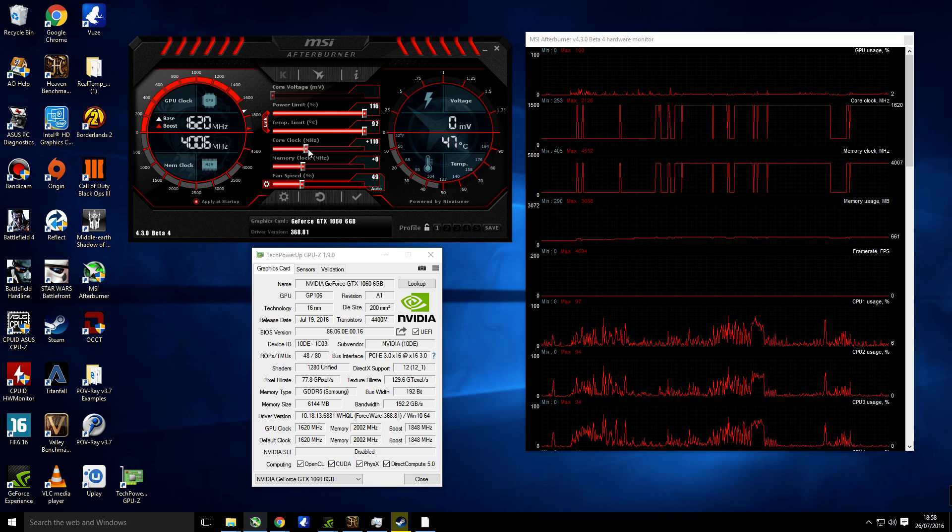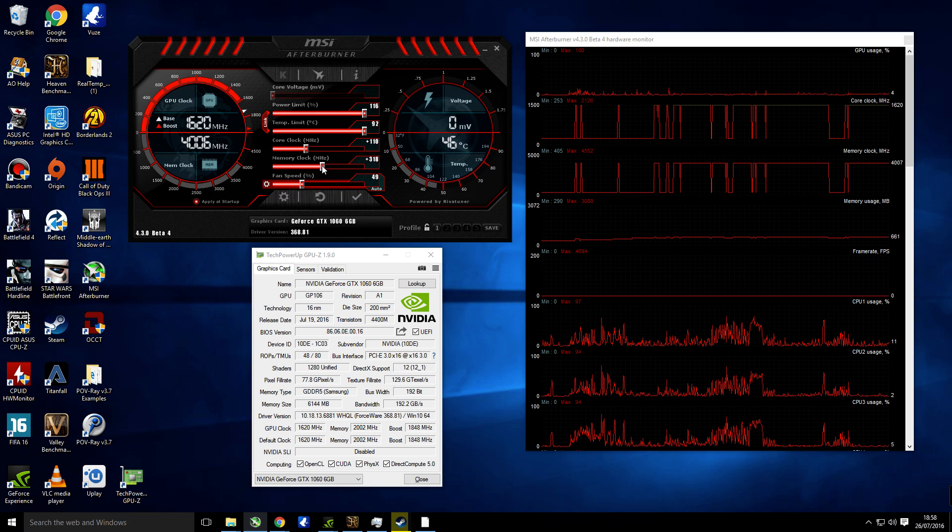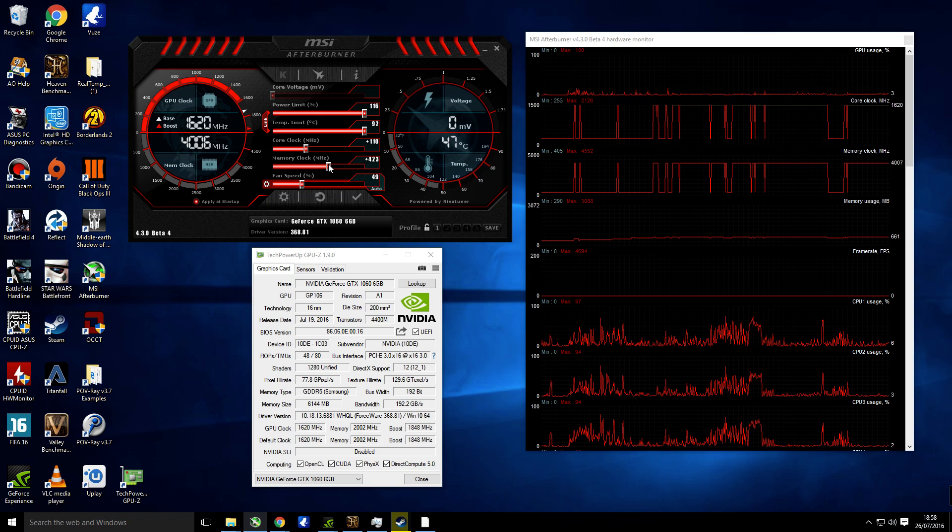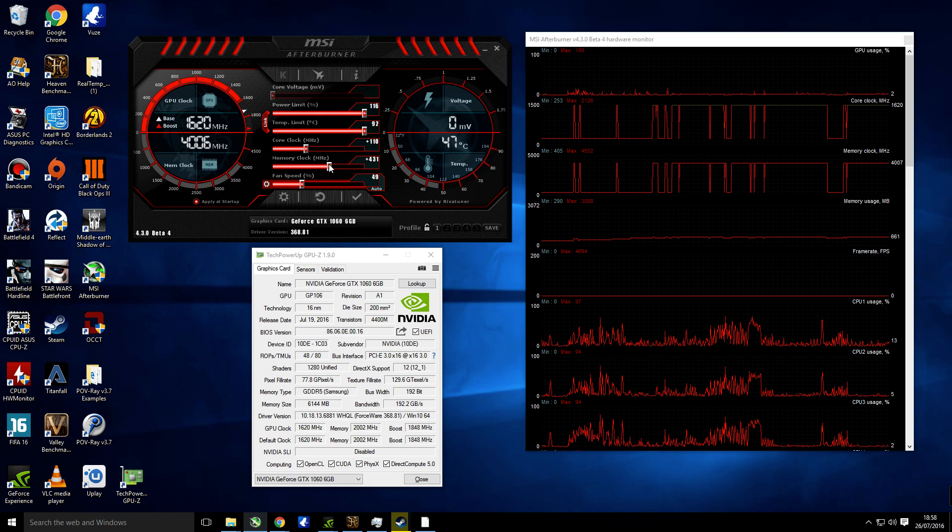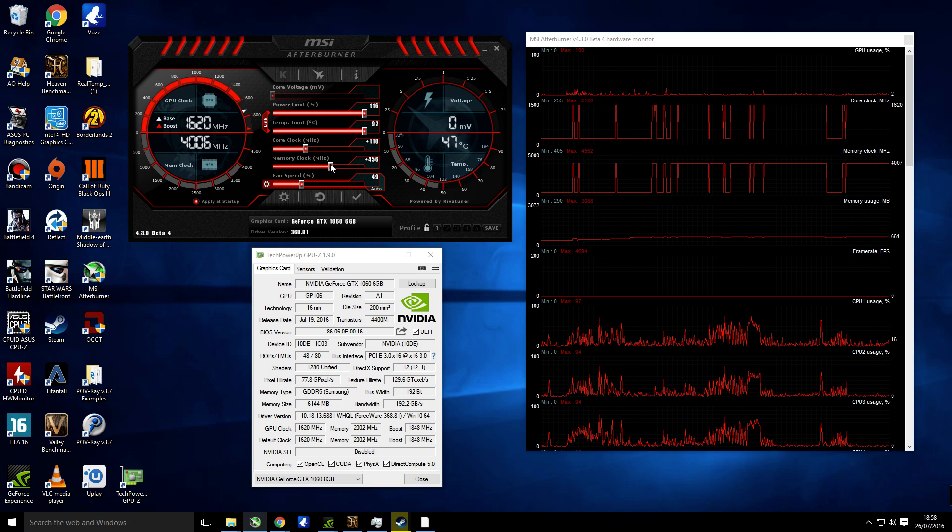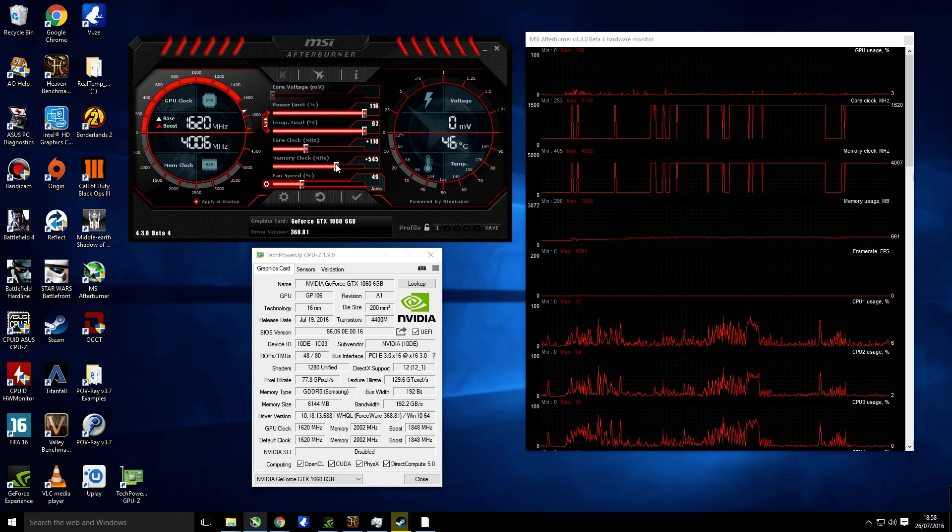There we go. And then the memory clock we're going to set to 550, so that will give us theoretically 9.1 gigabytes of memory usage.